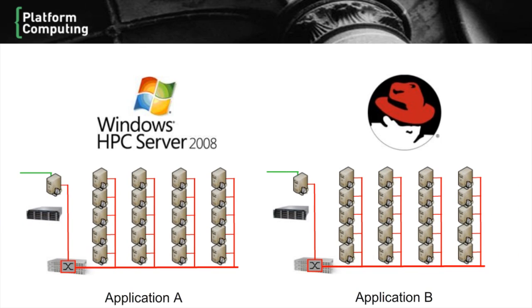In some environments, users need to run both Windows and Linux applications. This often leads them to deploy separate siloed clusters. This is an expensive and inefficient solution.